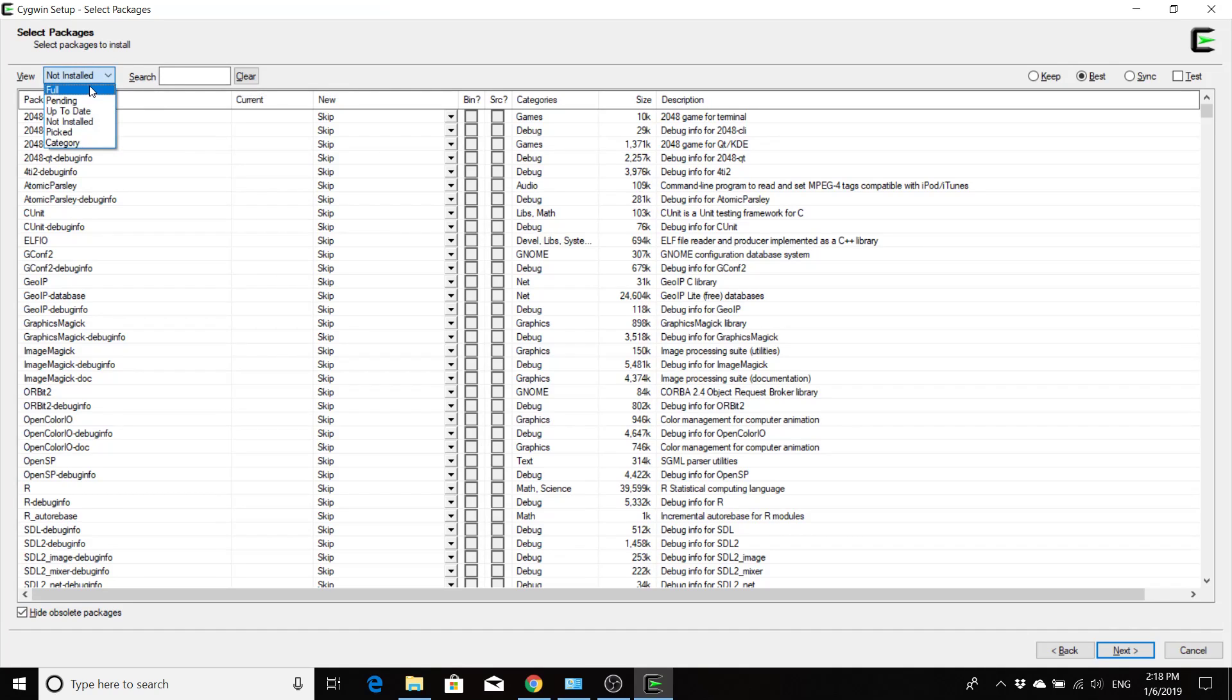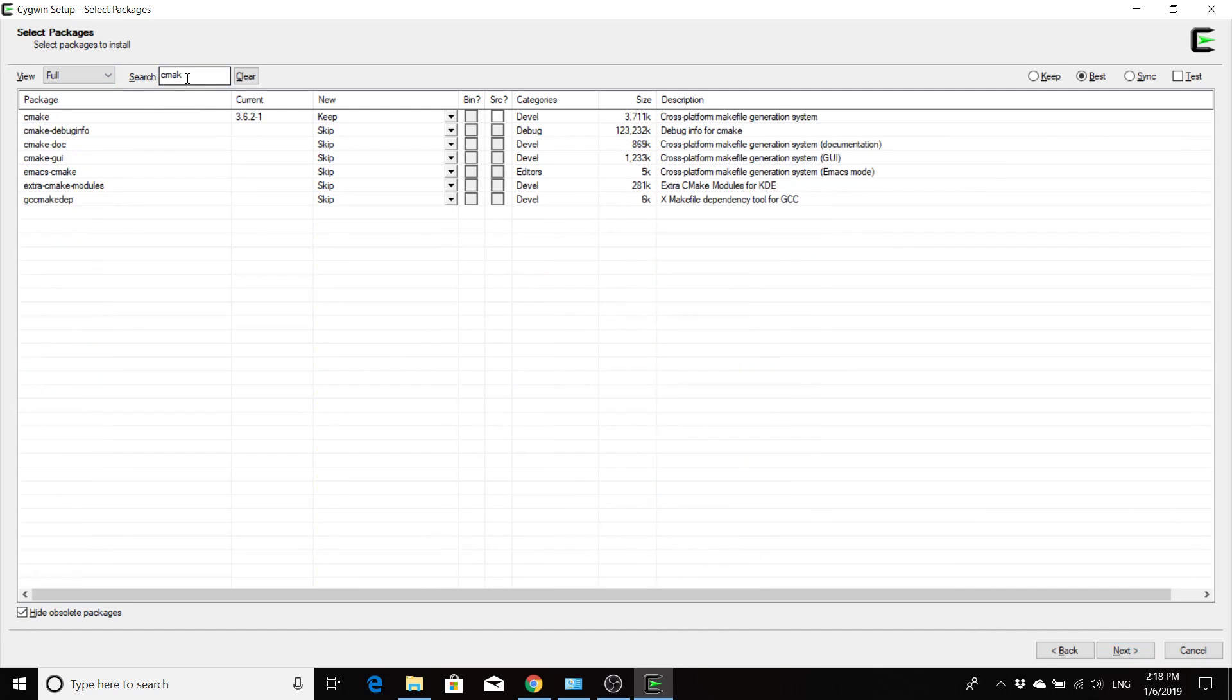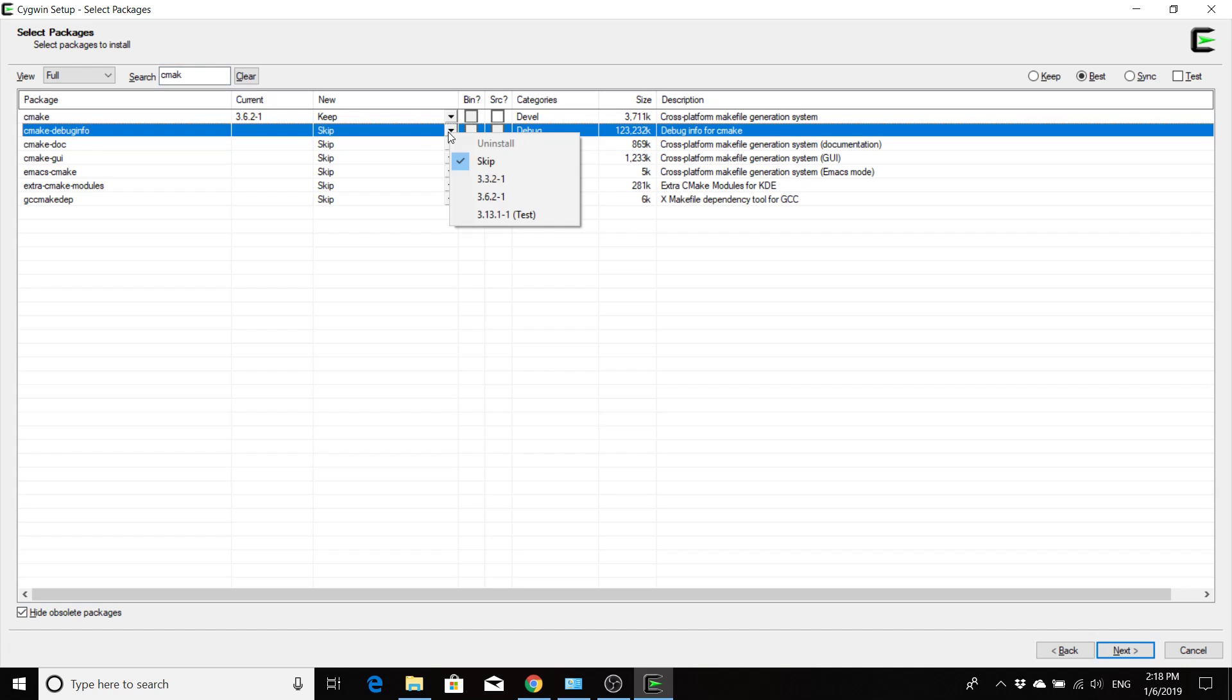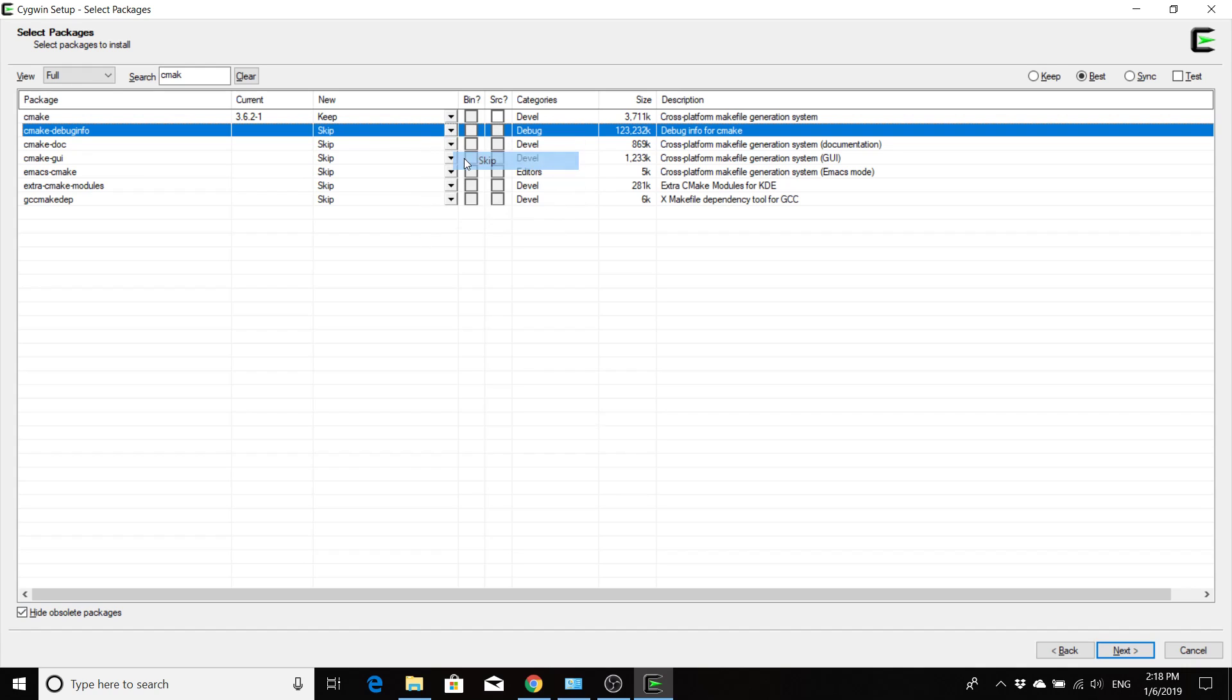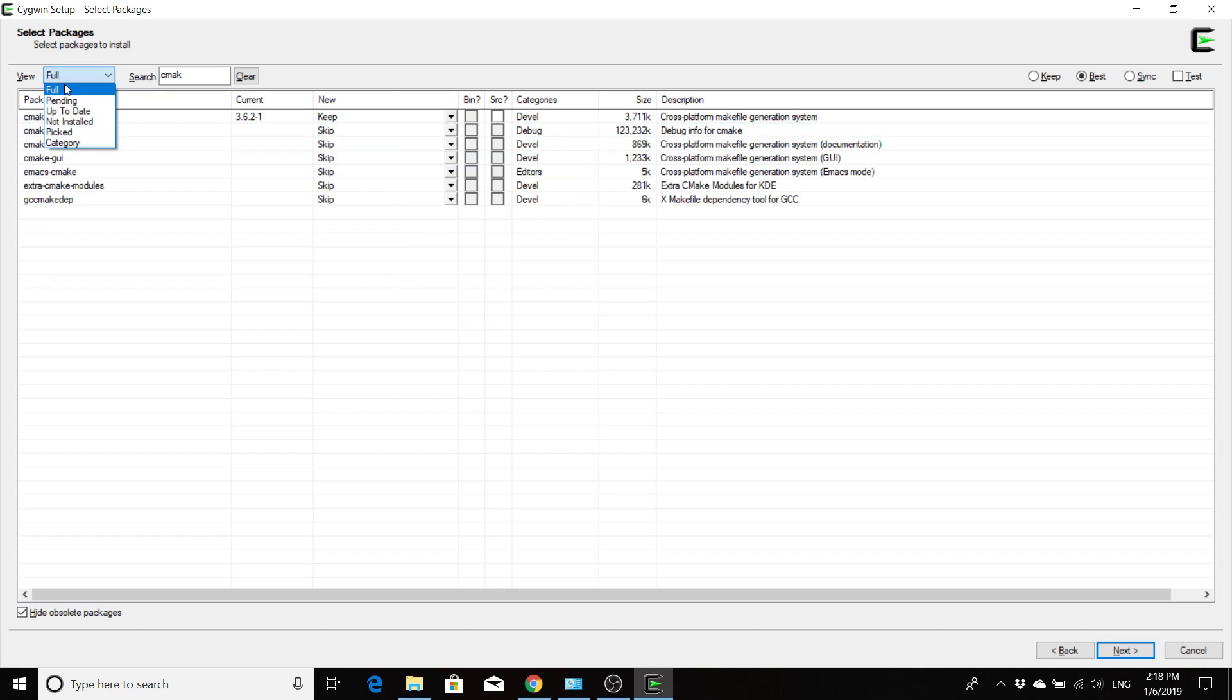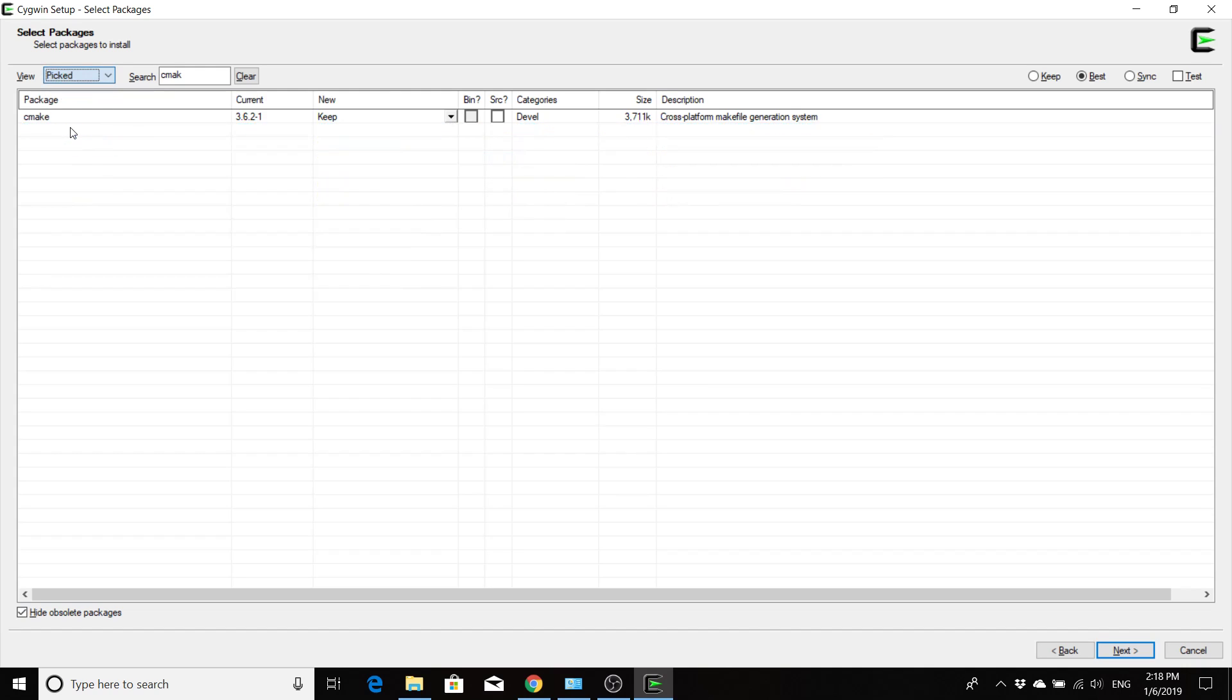So you would just search each one of their names in here. So for me to actually have them show up, I need to go to full because I already had them installed. So I would search something like cmake, and I already have it, but if you wanted something that you don't have installed, which you won't, you'd want to go down to skip and instead of selecting skip, you're going to want to select the most up-to-date version. For example, for the cmake debug info would be 3.6.2-1, so you'd select that. The bin will automatically be selected, which is the only one you need. You don't need to select the source.